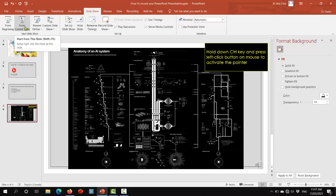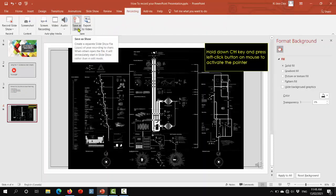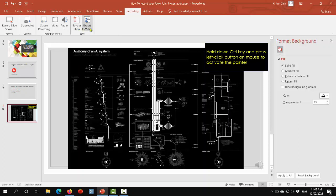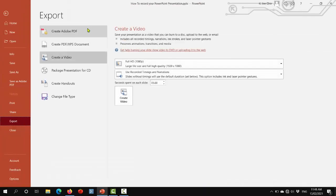So once you finish the presentation and you're happy with the recording, you can then produce it. Go to the recording tab. You can either choose to save it as a slideshow file or in this case as a video file. Click this button where it says export to video.